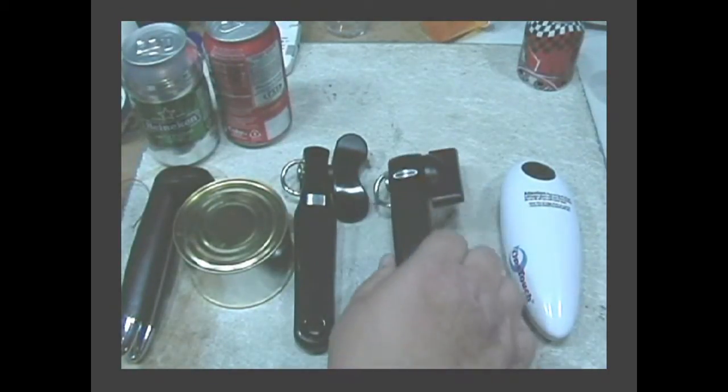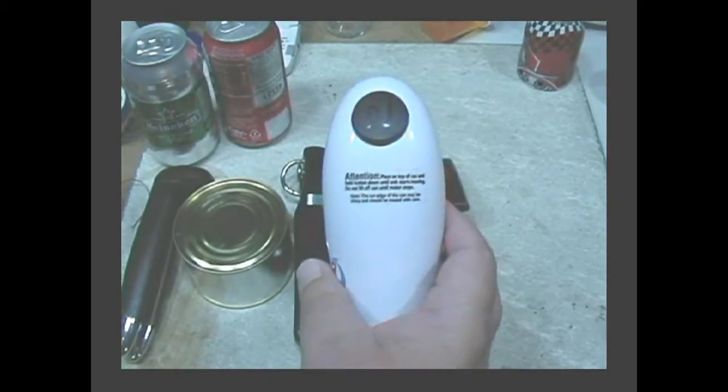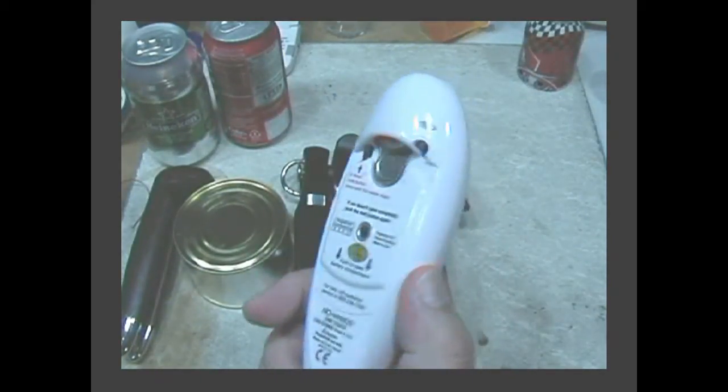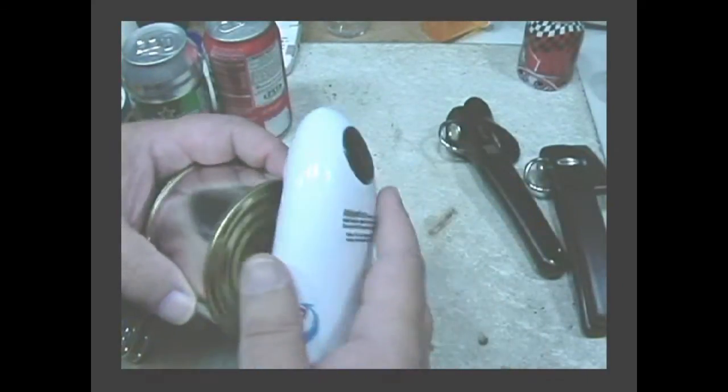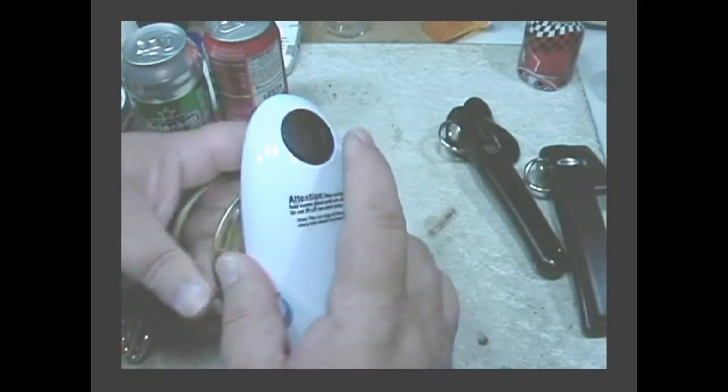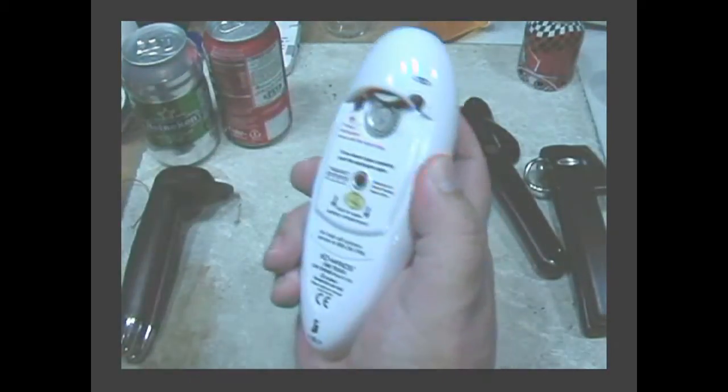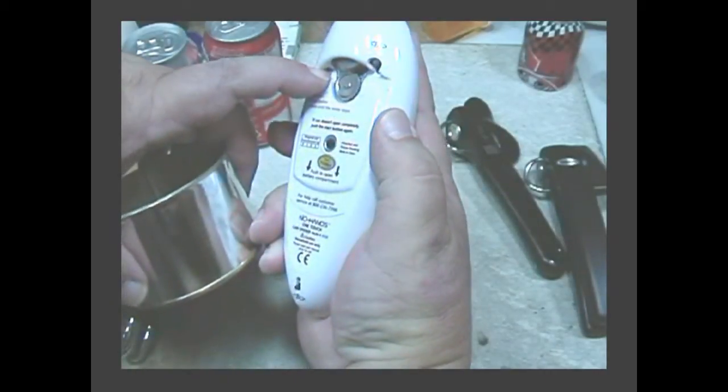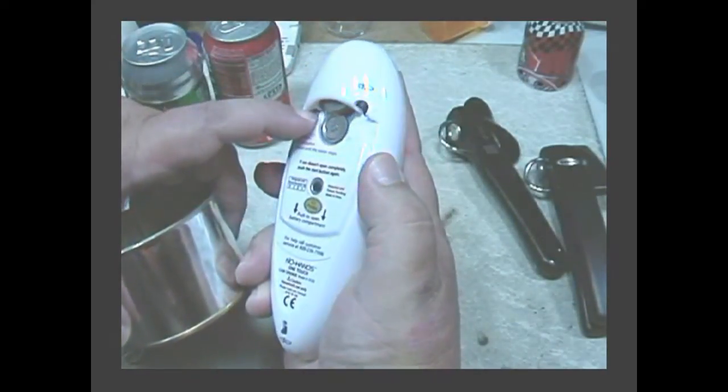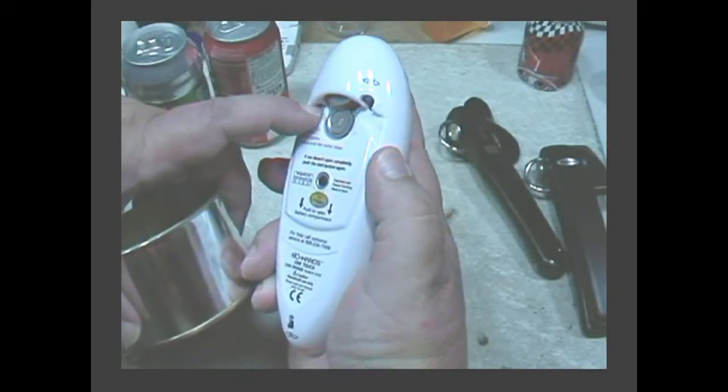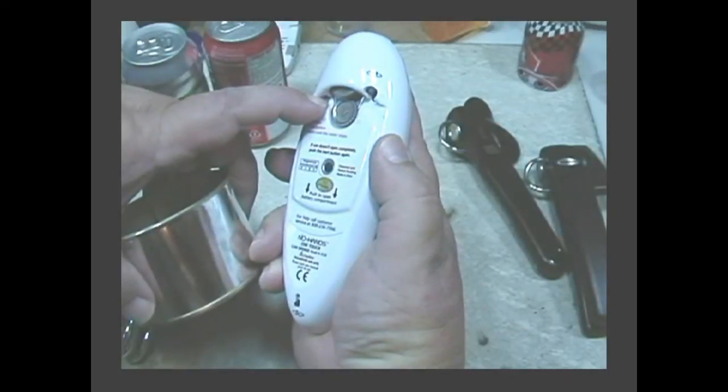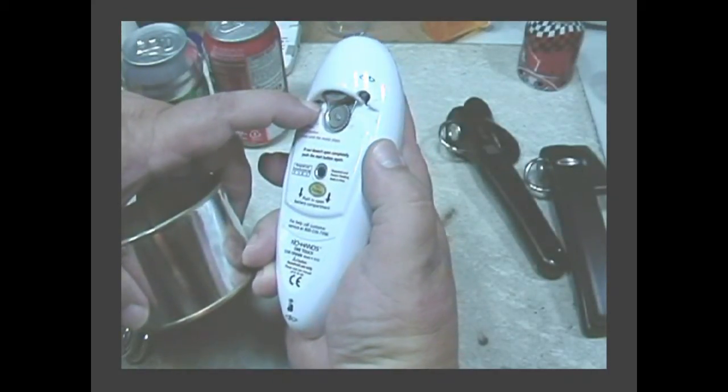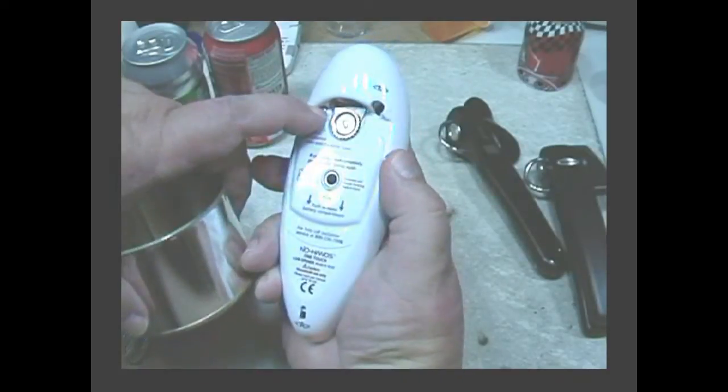Oh, and then there's this kind. This was given to me for Christmas, I guess about two years ago. It's a motorized one that works real good on cans. Hang on, got to get it back to the start position. It has a sequence it has to go through.